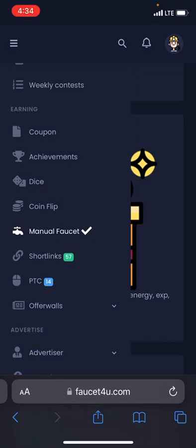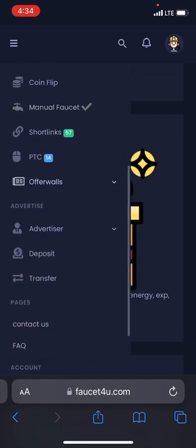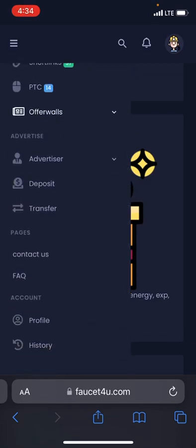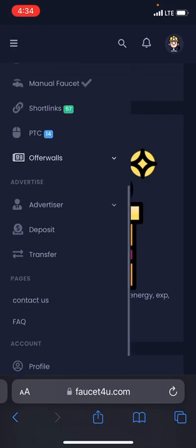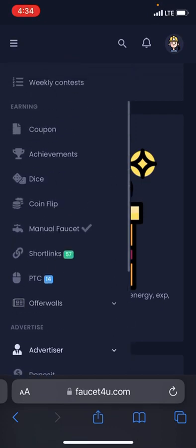There is also a section for advertisers — for those of you looking to advertise with this platform so you can reach a wider crypto audience, this is the best place for you. Since we are looking for how to earn from this website, I'll head over to PTC ads first.